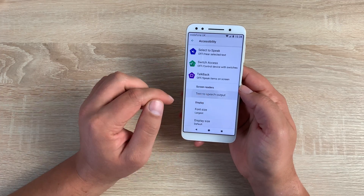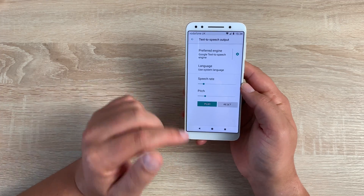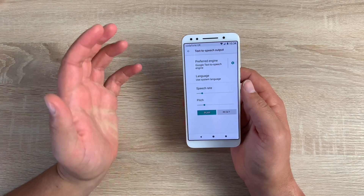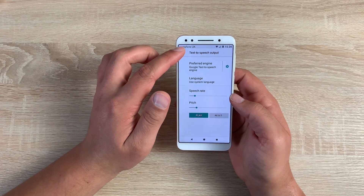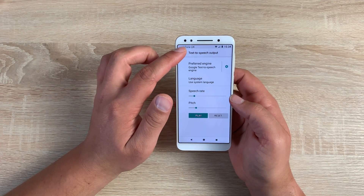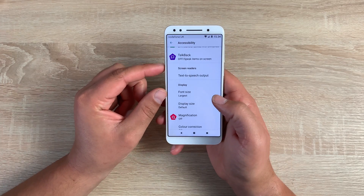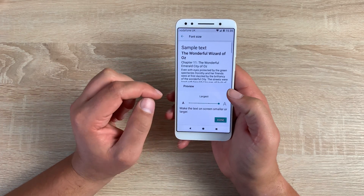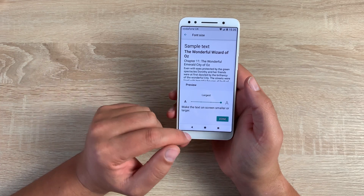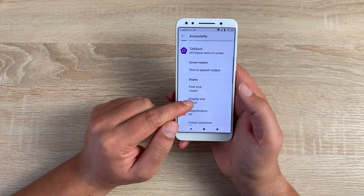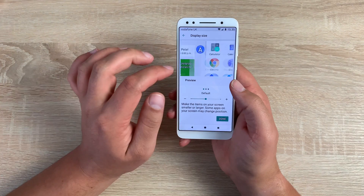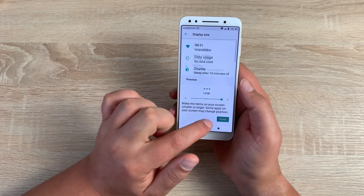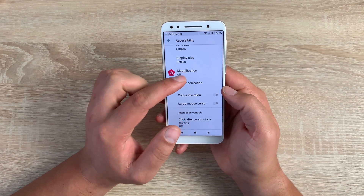Underneath that, you have the text to speech output. So you can change the pitch and tone of the voice feedback from talkback or the select to speak options we've already tested. Carrying on down, we're going to talk about the display. Underneath here, we have font size — I've got it set to the largest. Underneath that, you have display size, where you can see a couple of preview windows showing the difference.